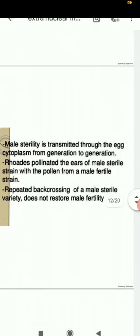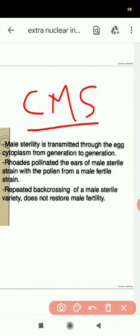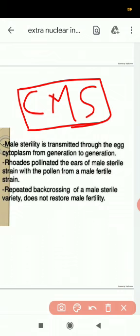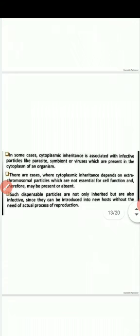Cytoplasmic male sterility is another example. In some plants, mitochondria are responsible for male sterility. This is also an example of cytoplasmic inheritance and cytoplasmic male sterility.